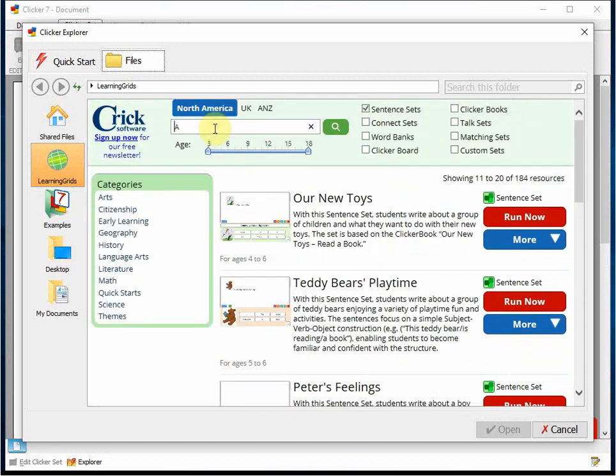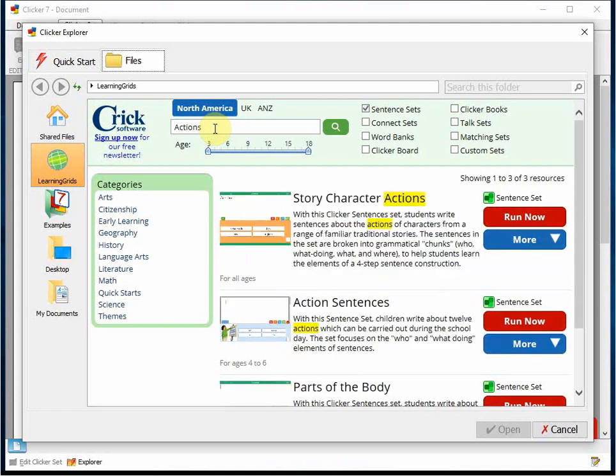Let's look at the Action Sentences set to see how quick and easy it is to customize a set to support the varying needs in your class.